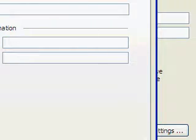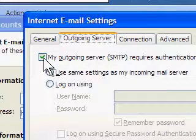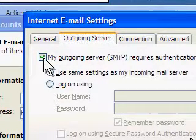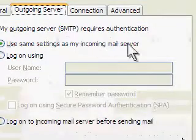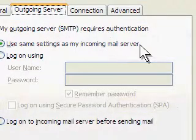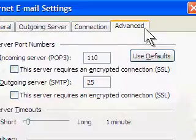Select the Outgoing Server tab and check the box next to My outgoing server requires authentication. Choose Use same settings as my incoming mail server and then click the Advanced tab.